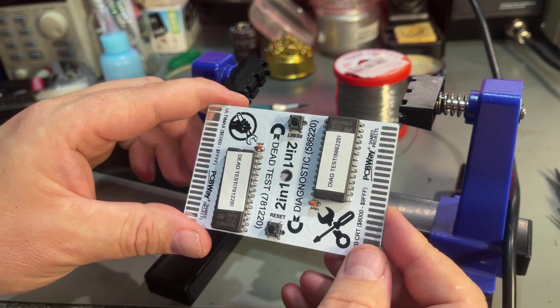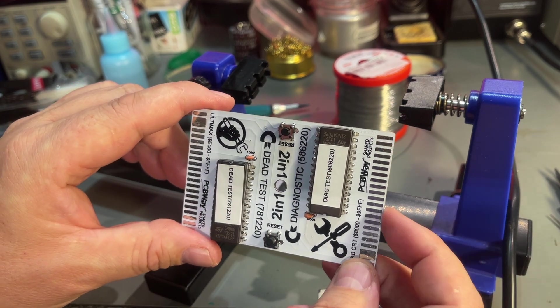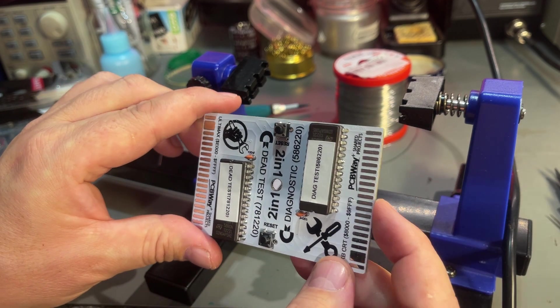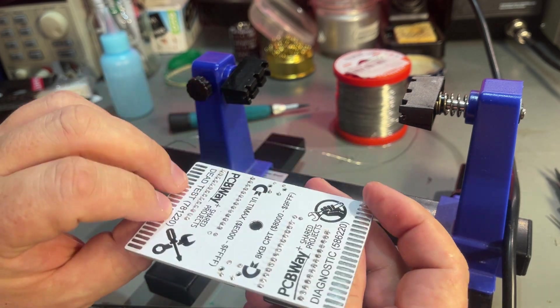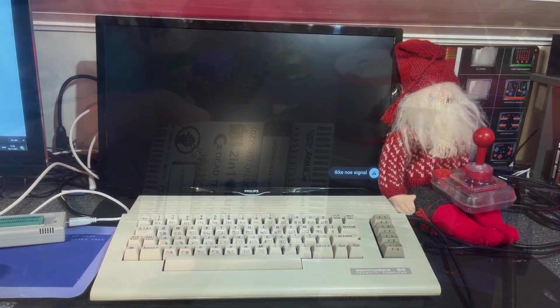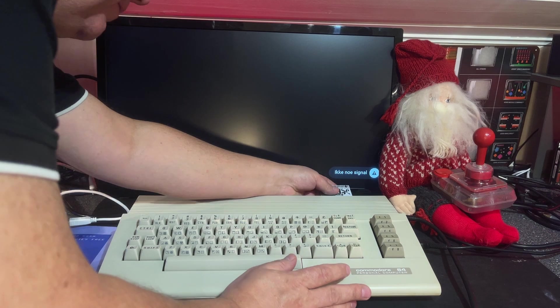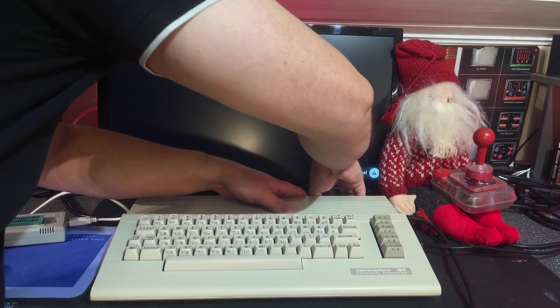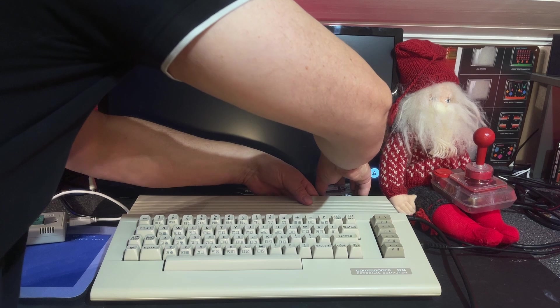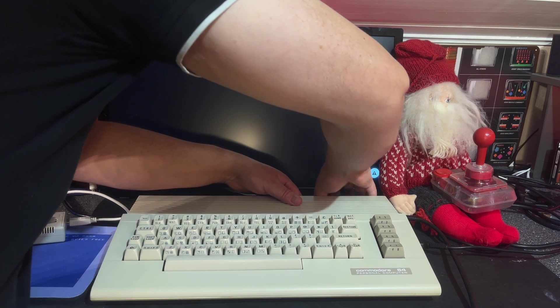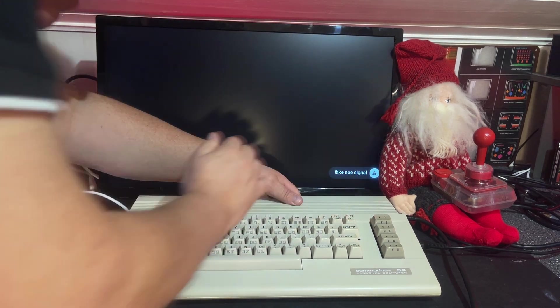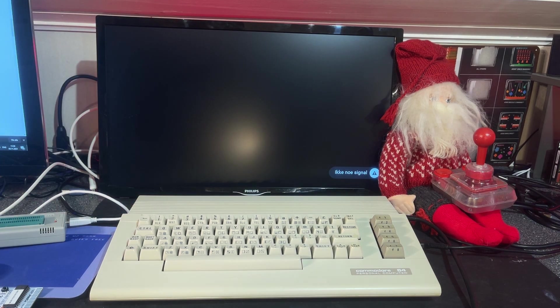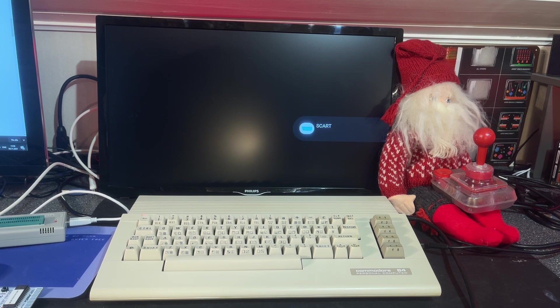I should perhaps find a case for it but I don't have any with double sided cartridge openings so this will do. Alright, so I'm going to insert the dead test first. Dead test. Dead test takes a while to load.